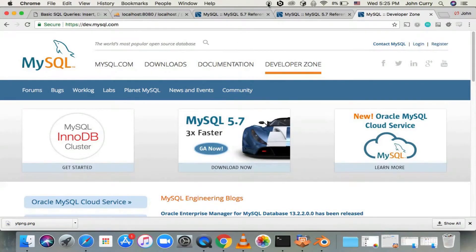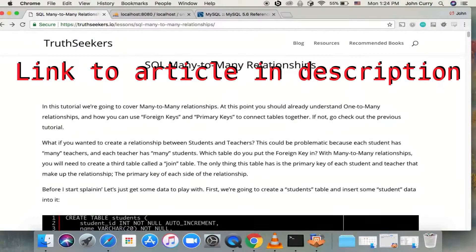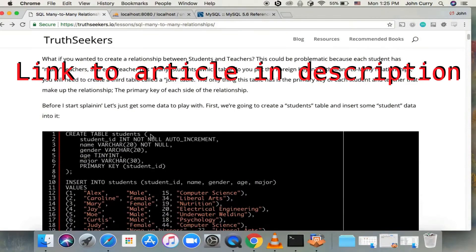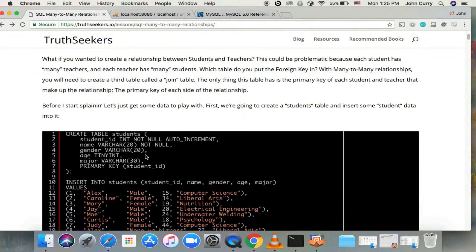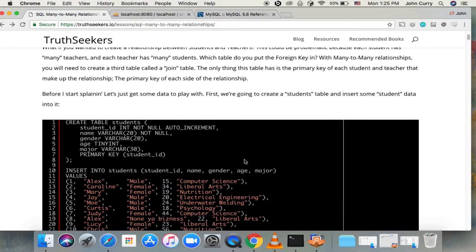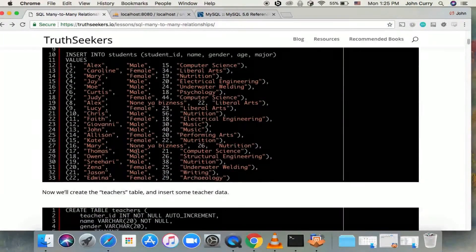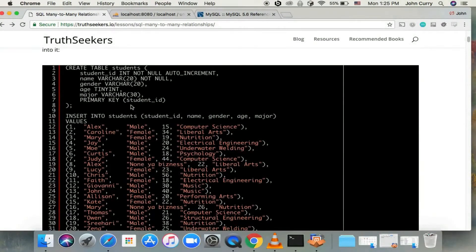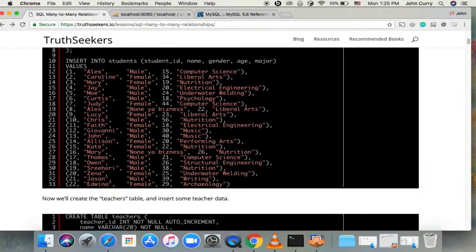Be sure to subscribe to the channel and check out the rest of the series. The difference between many-to-many and one-to-many is that with a one-to-many, you have a column for a foreign key inside of one of the tables. But how would that work with a many-to-many relationship? For example, if you had a students and teachers relationship, you'd have many students in many classes, and many teachers have many students. So which table would the foreign key go into? The easiest way to make a many-to-many relationship is to have a third join table where you just have the foreign keys inside the table.